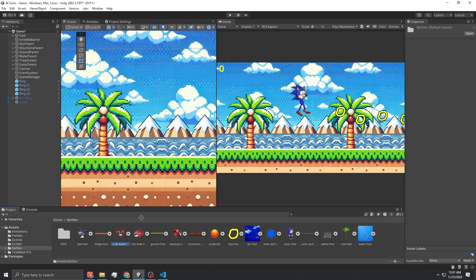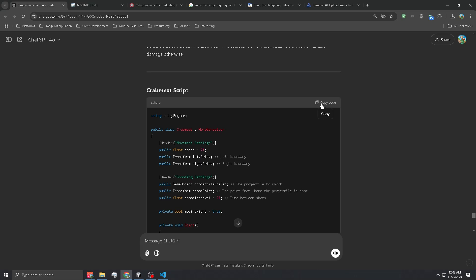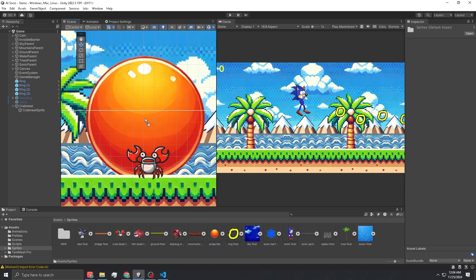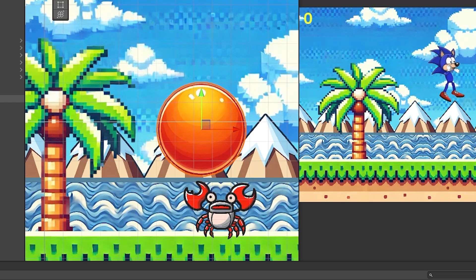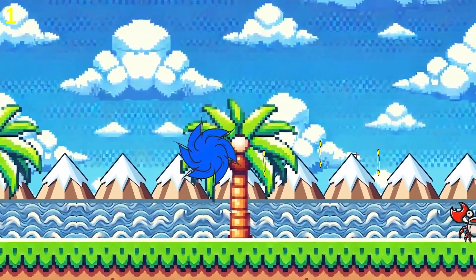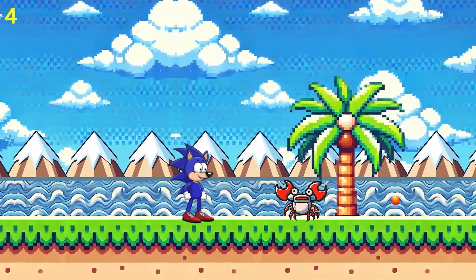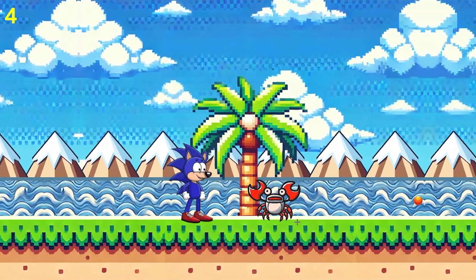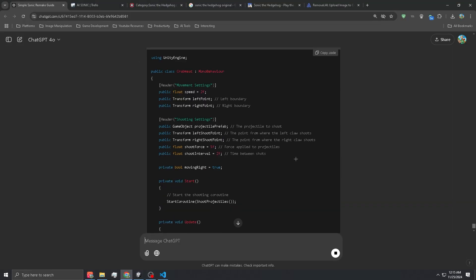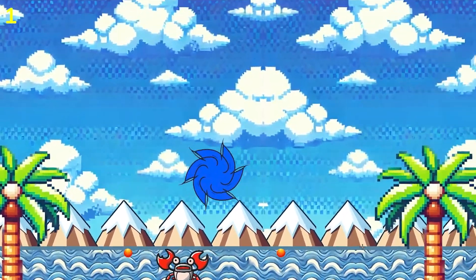I'm dragging in crab meat, giving it a box collider, copying the script and pasting it in. You also need a projectile, so I went with this one and scaled it down. He was shooting bullets, but it really wasn't working — he's supposed to shoot two projectiles at once out of his claws, falling due to gravity. So I got ChatGPT to write a new script. Nice.